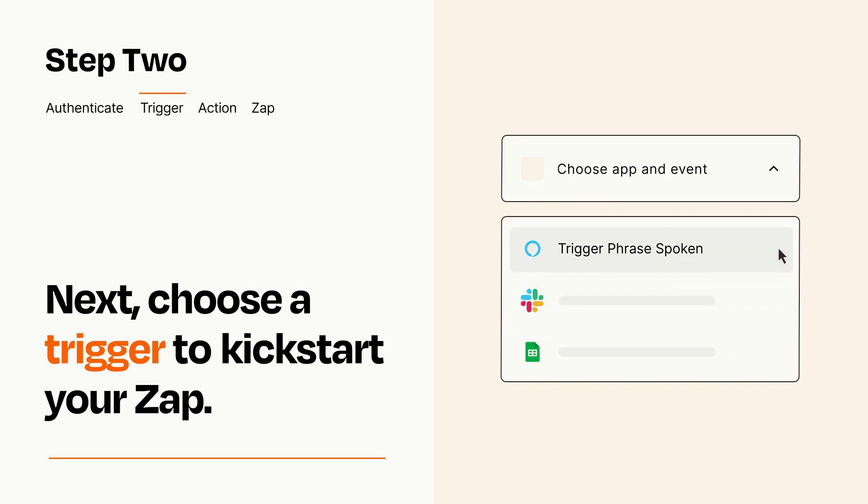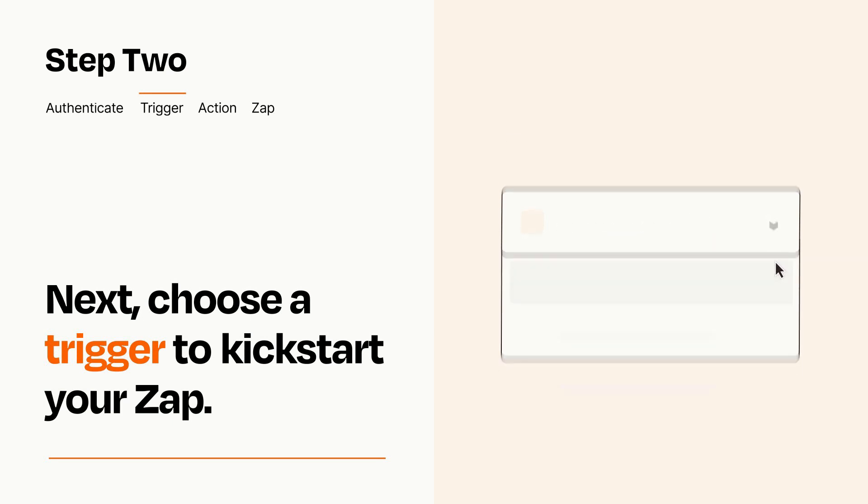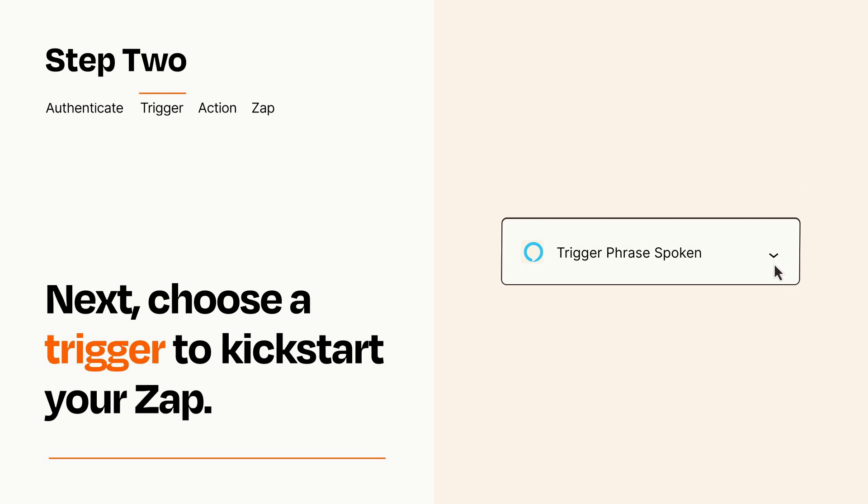When you set up this step, your Zap will pull in test data from your trigger app that you'll see later when setting up your action app.